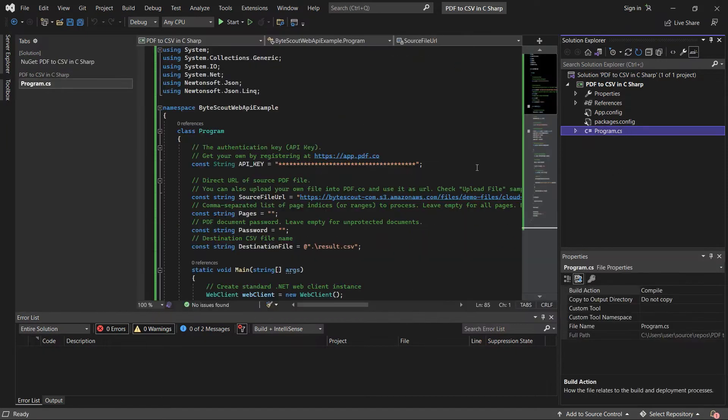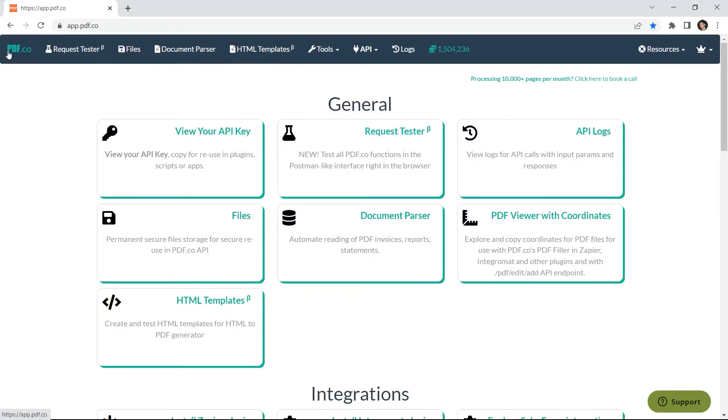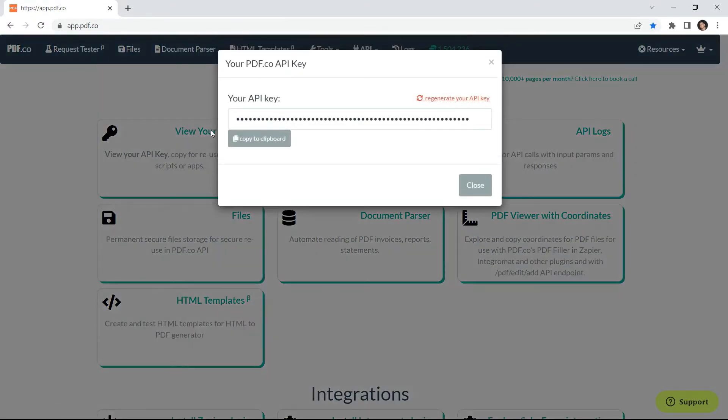After adding the references, add your API key. You can get the API key in your PDF.co dashboard.